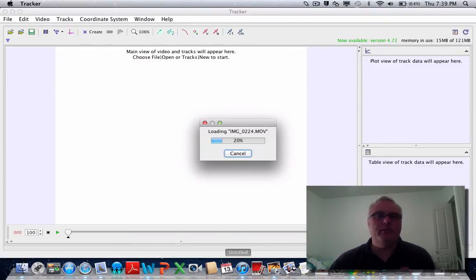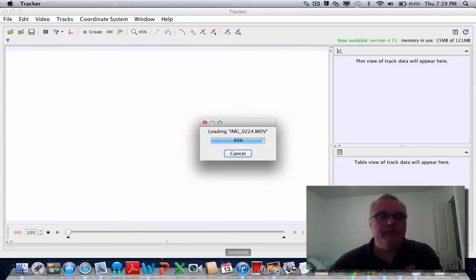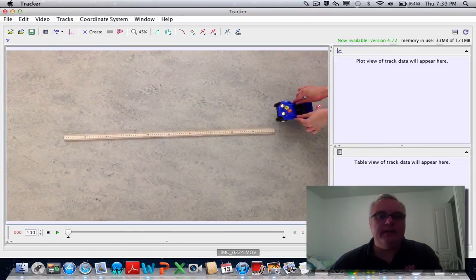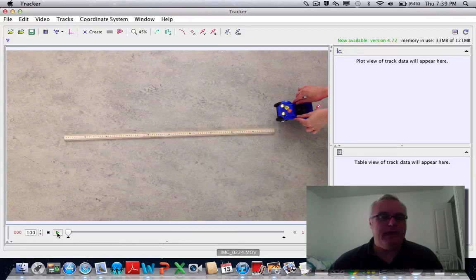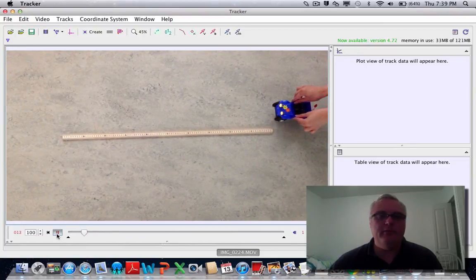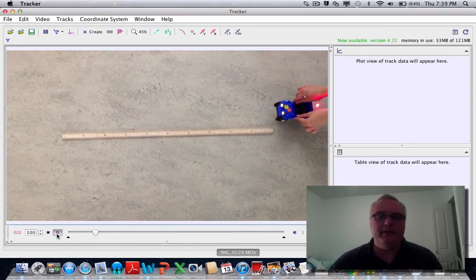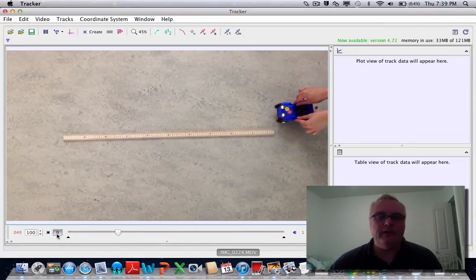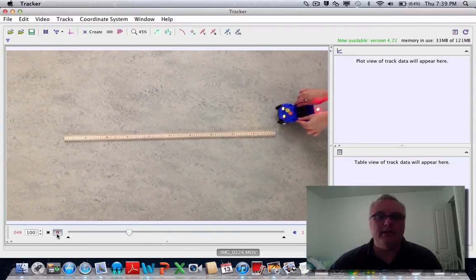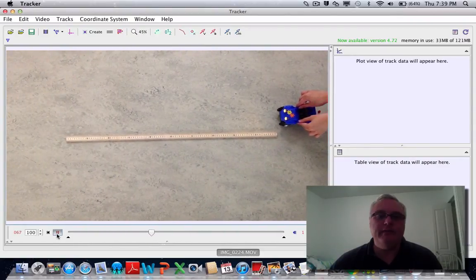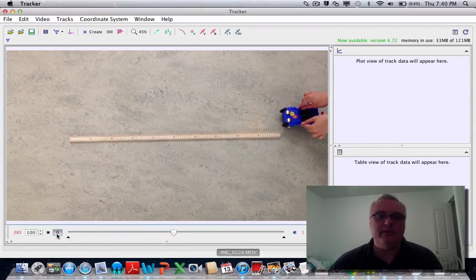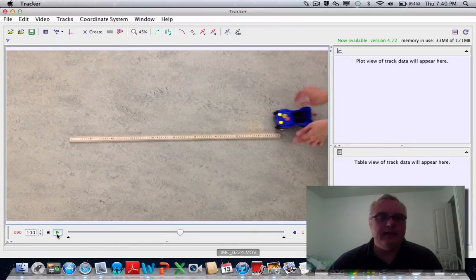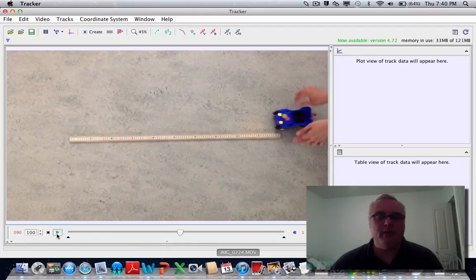It's going to import the movie for you. Once the movie is imported, the first thing you want to do is play the movie and make sure you find the frames that you want to analyze, because some of the frames won't be very useful to you. For example, here the car's not moving yet, so I want to wait until the car starts to move and set that as my starting point. I pause the movie here.